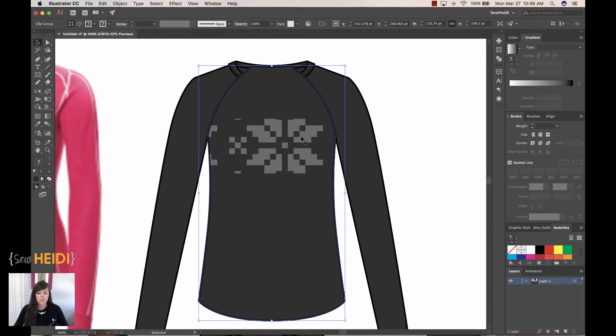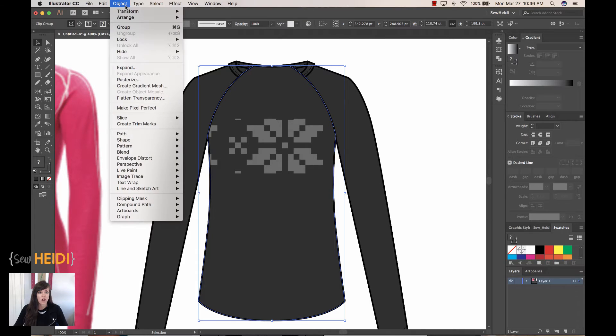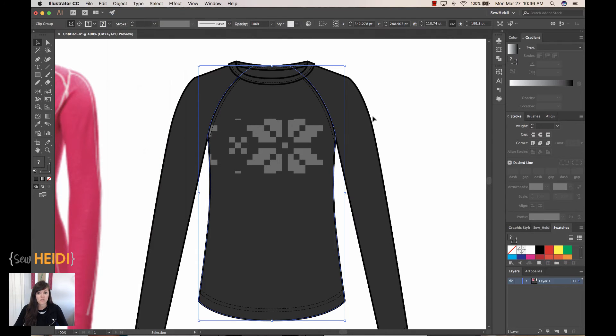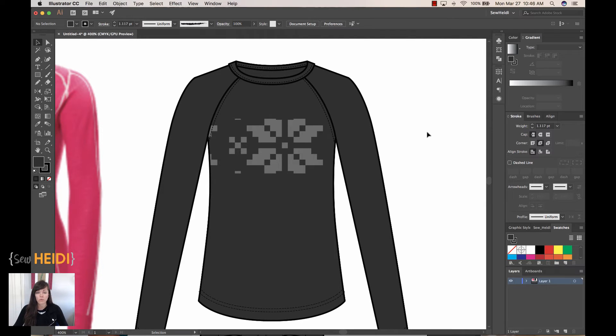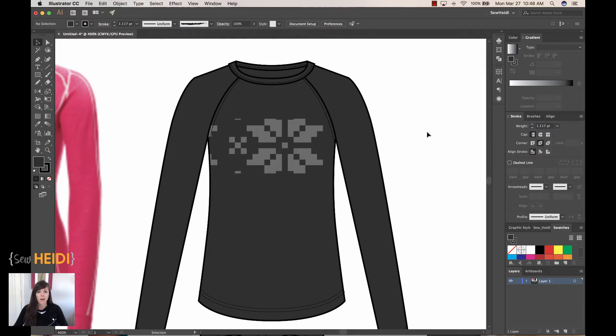But I still need to send this to the back because the stacking order is not correct. So I'll select the bodice. I'll choose Object, Arrange, Send to Back. And now we're looking much better. Now we need to change the size of our artwork and we also need to reposition it in the chest of the garment so that it fits correctly in terms of where we want the pattern engineered.